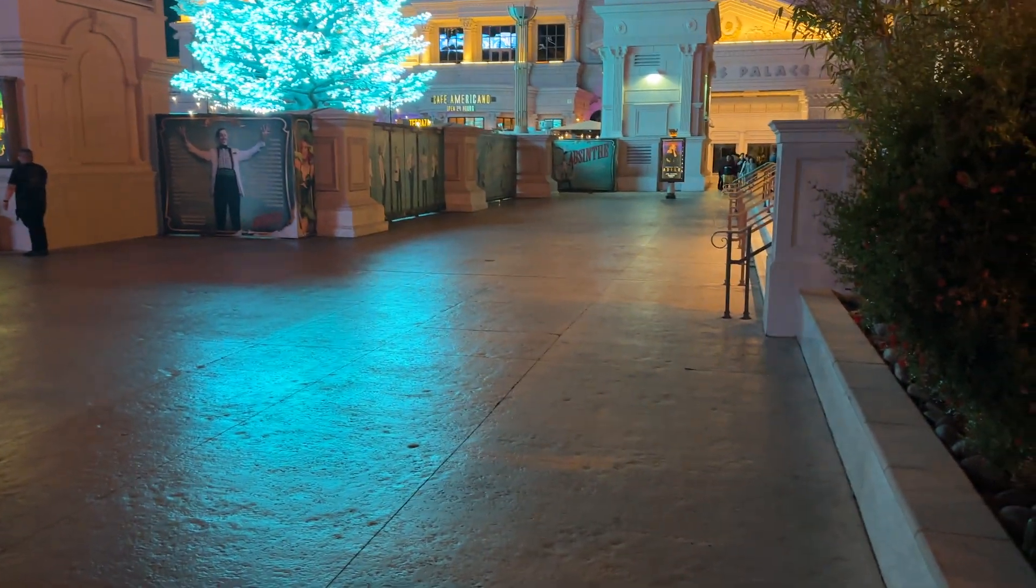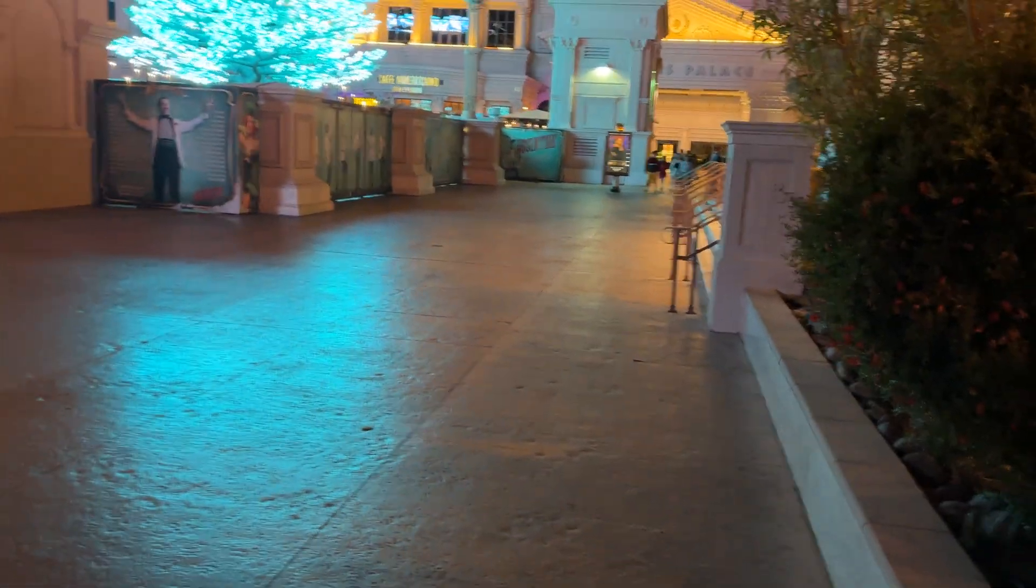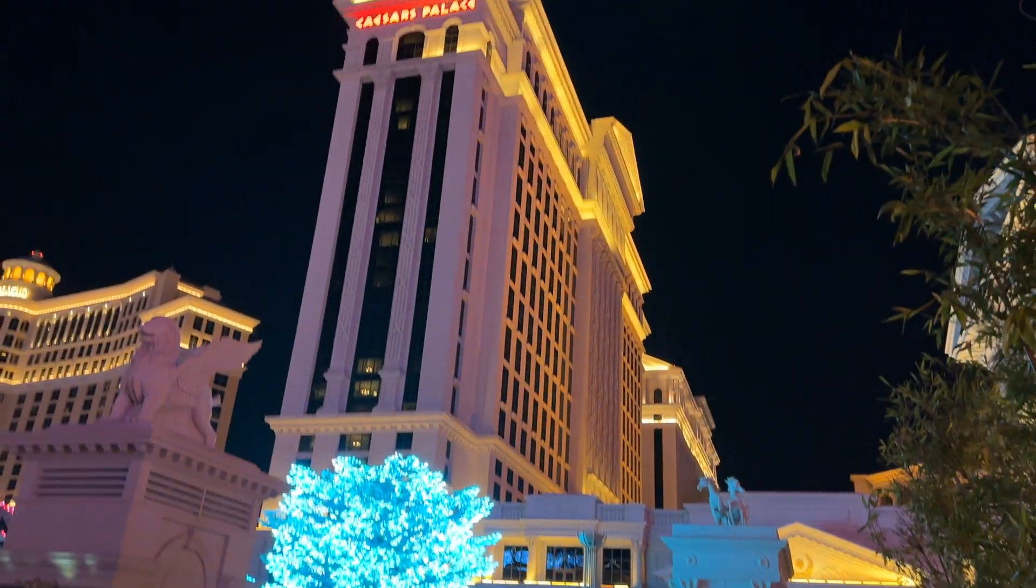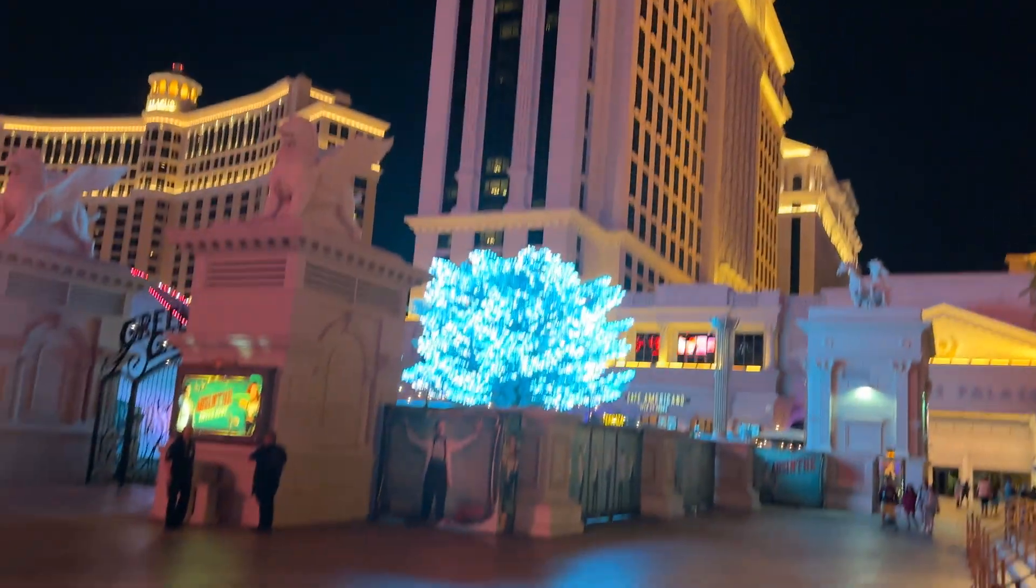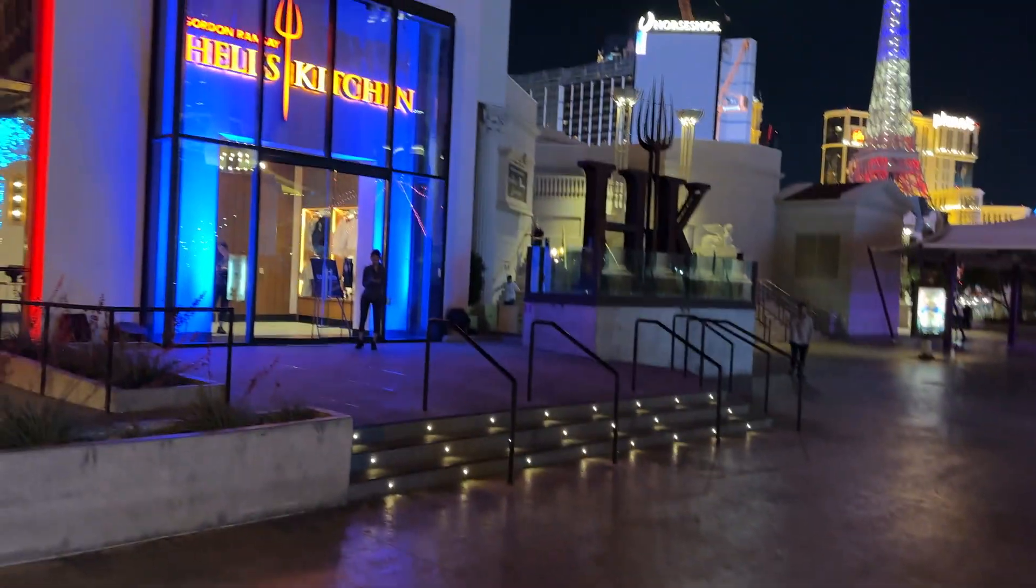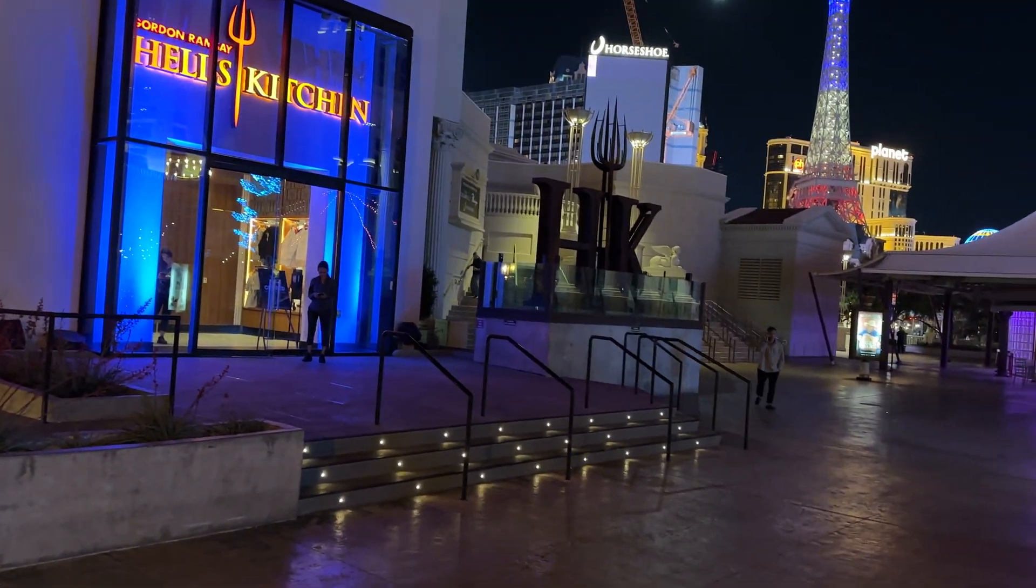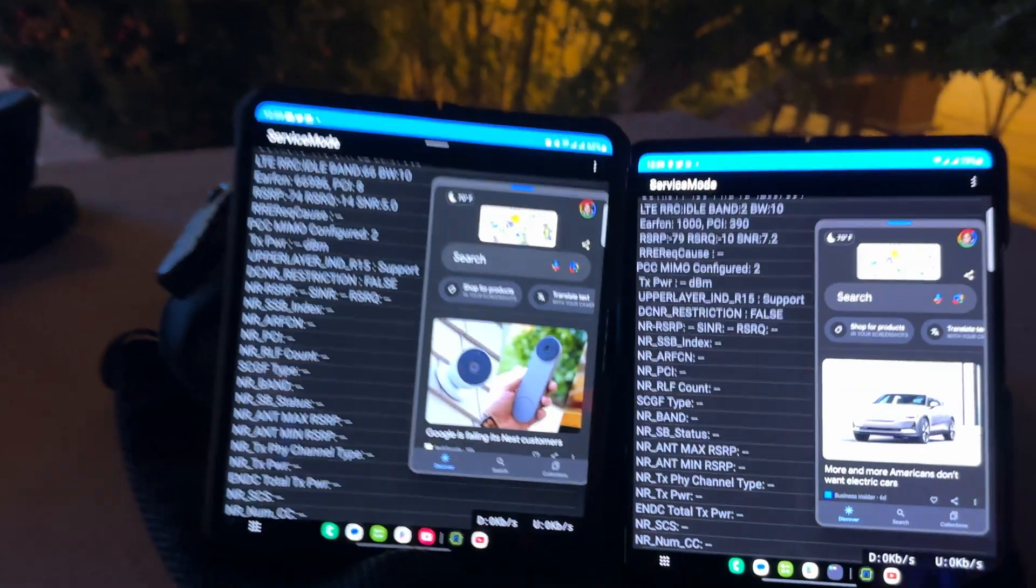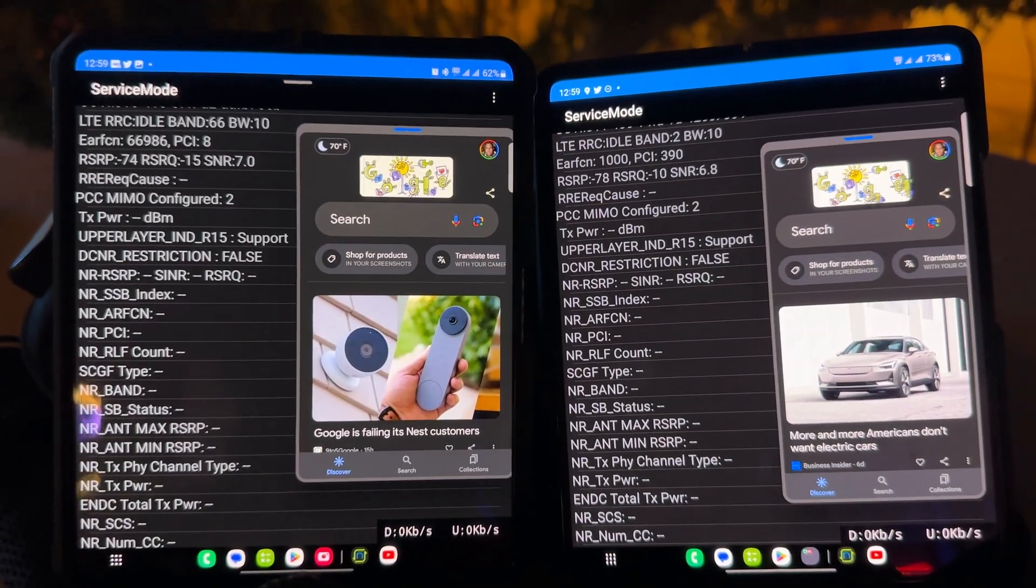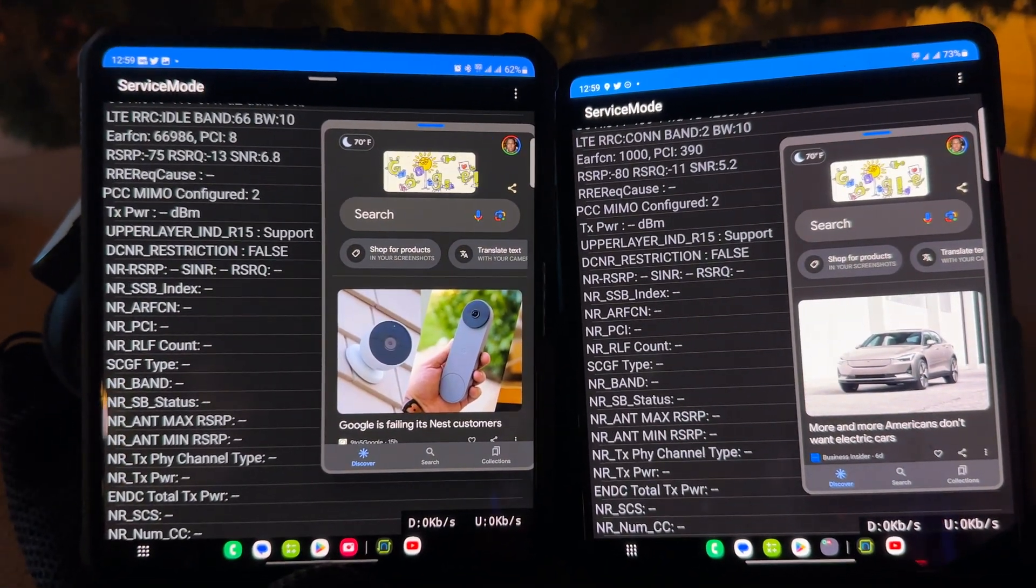Greetings and salutations YouTube, we're here doing some network testing in front of Caesars Palace next to Hell's Kitchen, here in Las Vegas. Never been here before, first time, so I want to do some network testing to find out how well the respective networks are holding up.